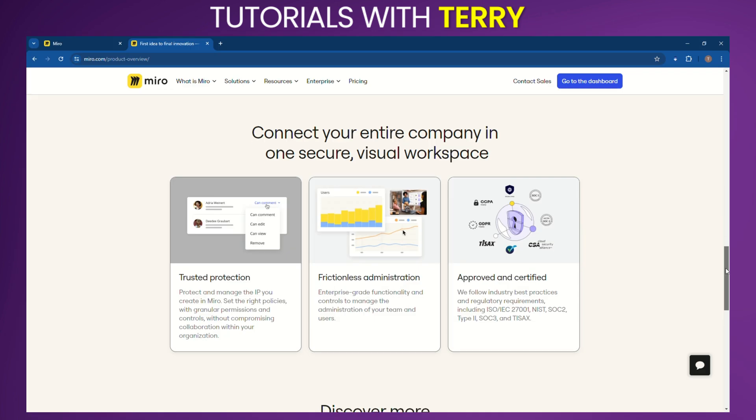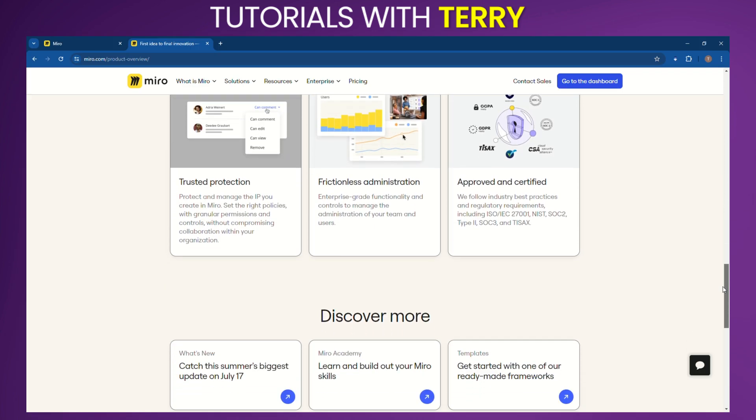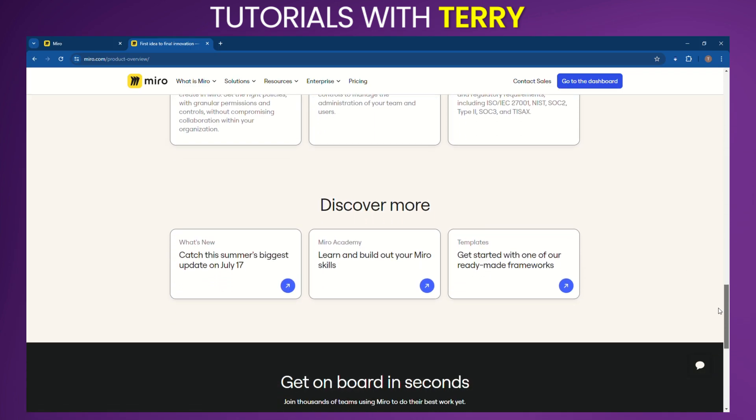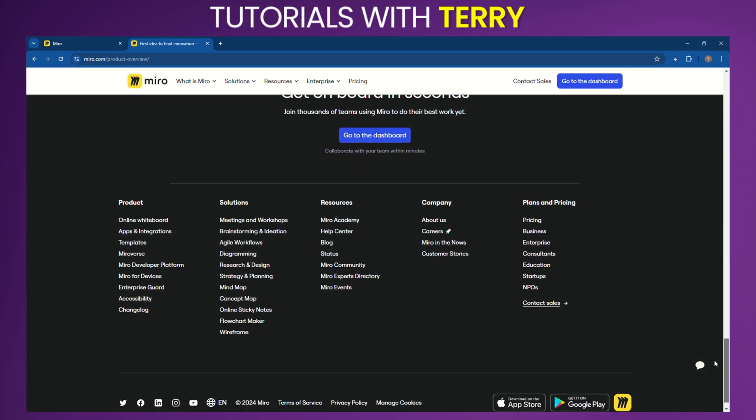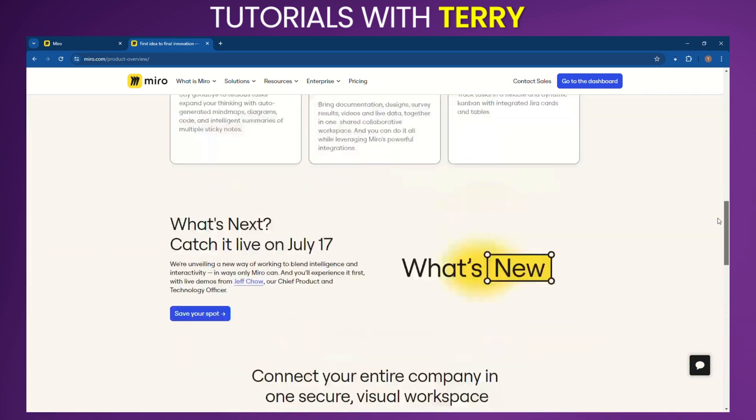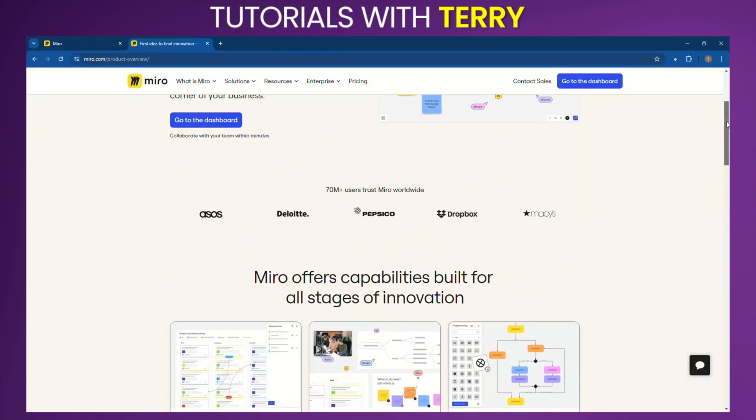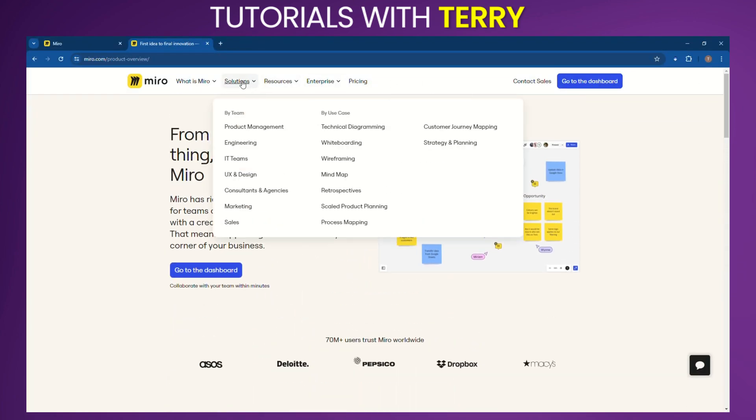Features: Miro boasts a comprehensive set of features. Visual collaboration: interactive whiteboards, mind maps, sticky notes, and various diagramming tools. Project management: Kanban boards, Gantt charts, and task management capabilities.